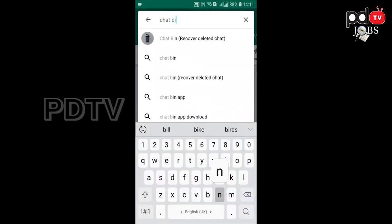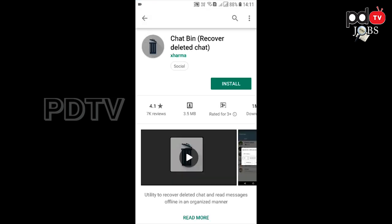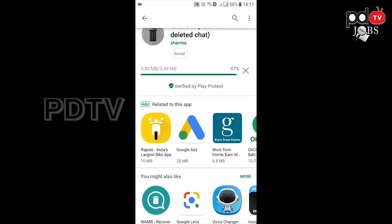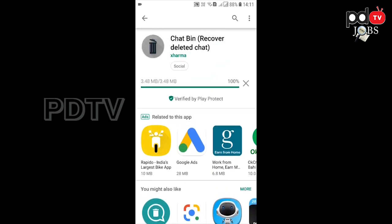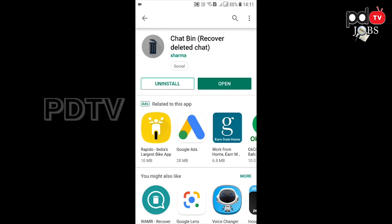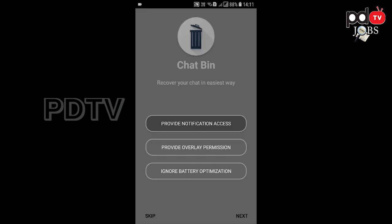Go to the Play Store. Search for 'chart pin' and select it. Install the app and complete the installation.